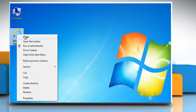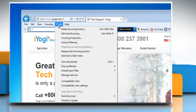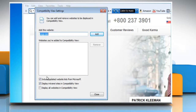Open Internet Explorer, click Tools on the menu bar, and then click Compatibility View Settings. Clear the checkbox for 'Include updated websites list from Microsoft' and then click Close.